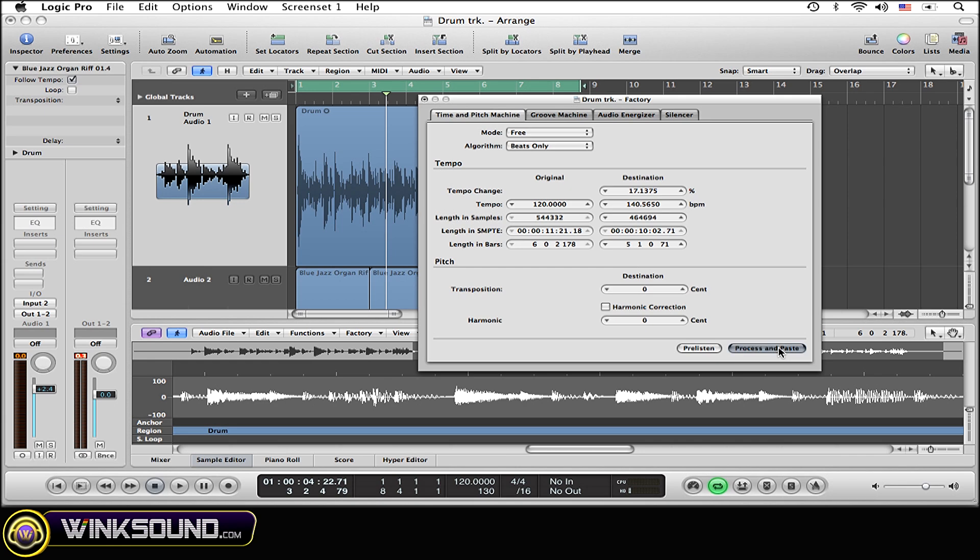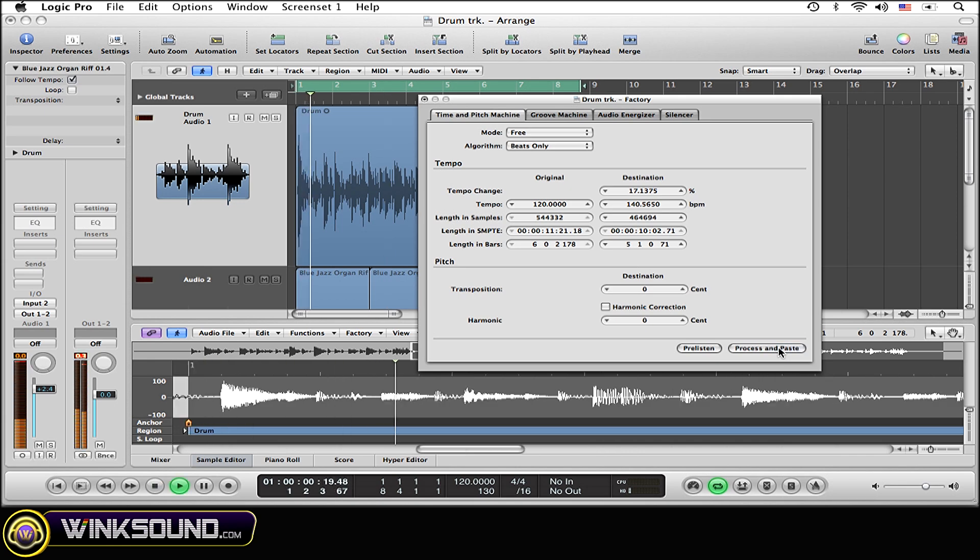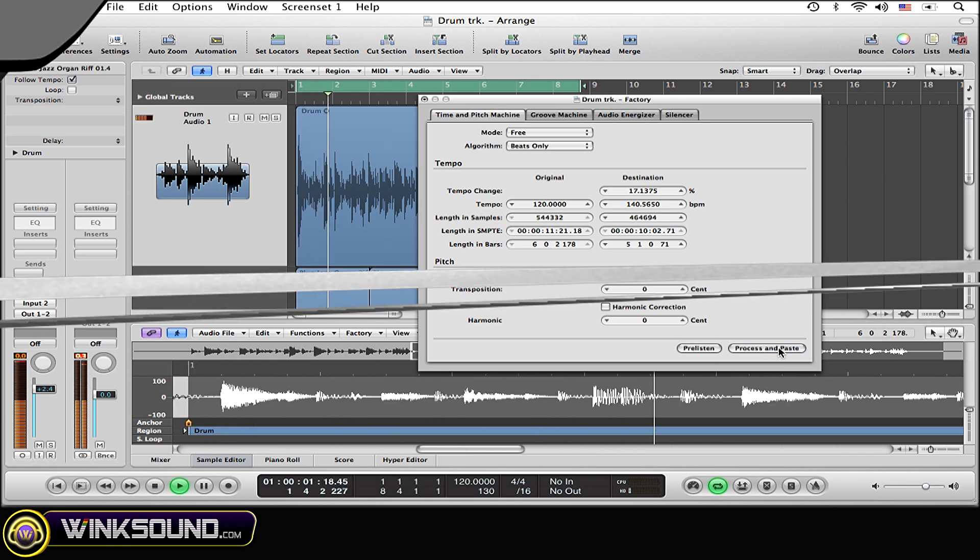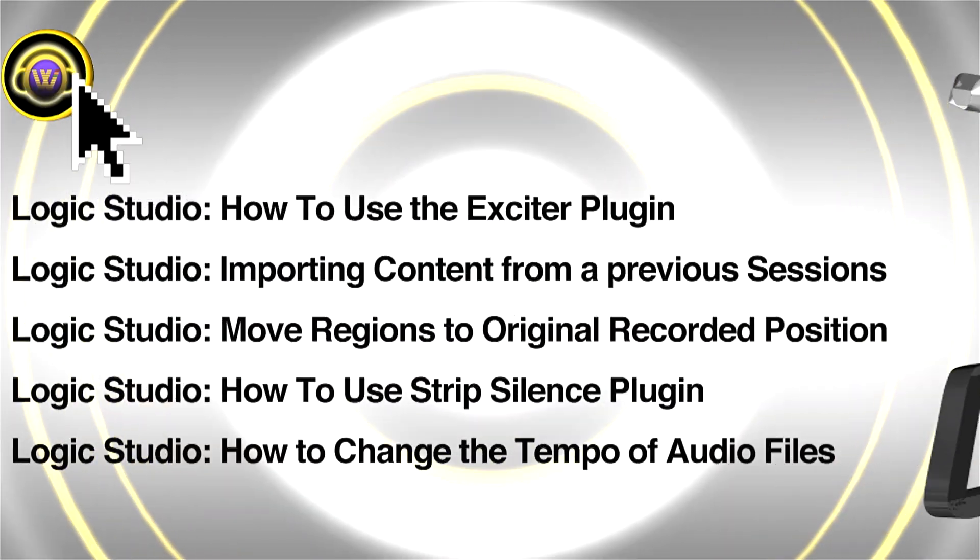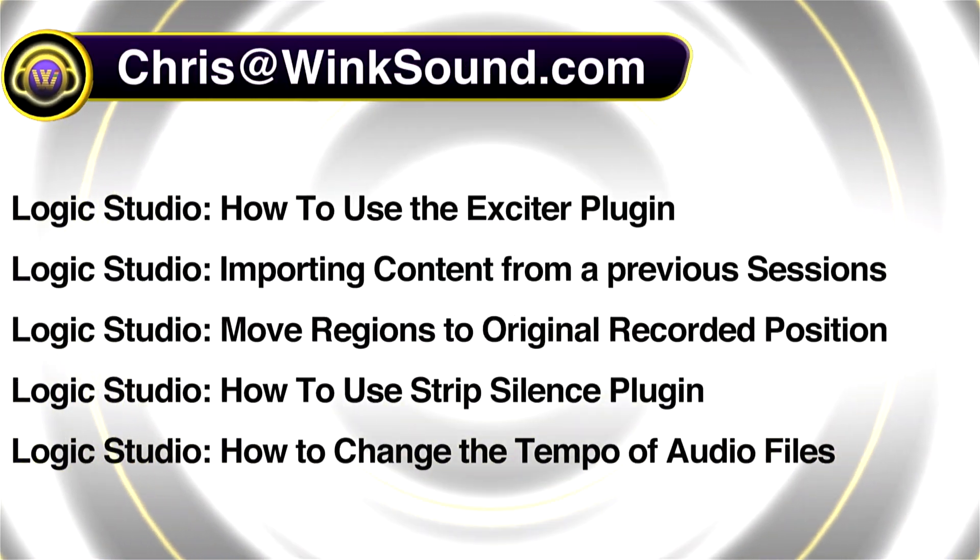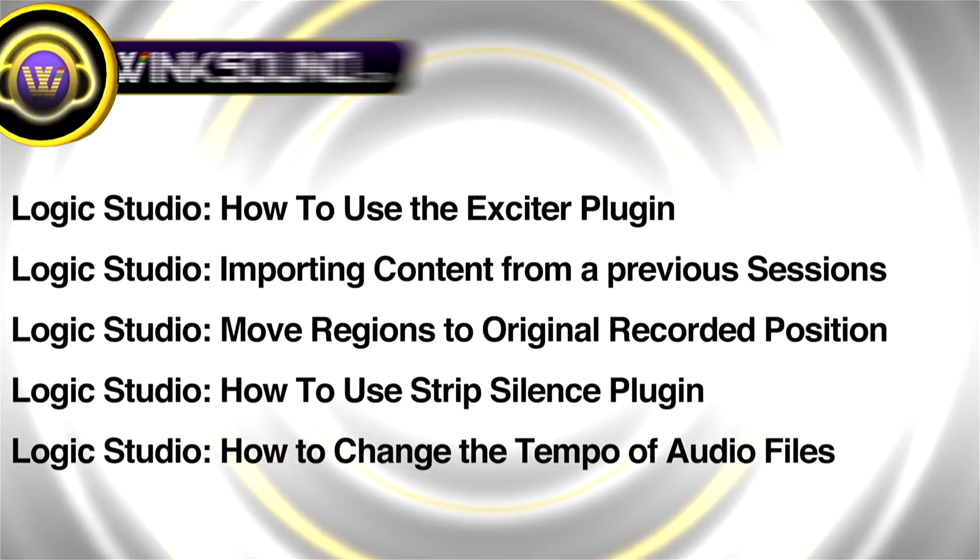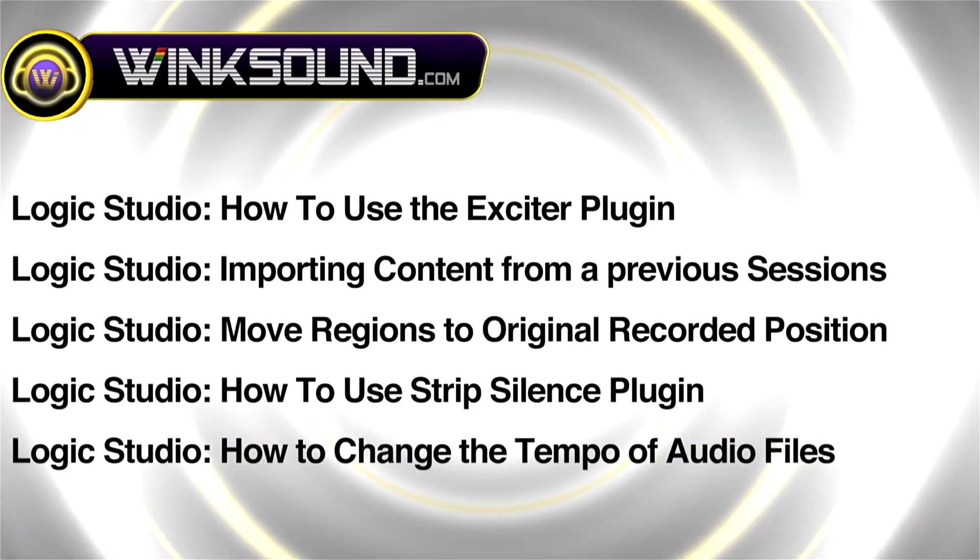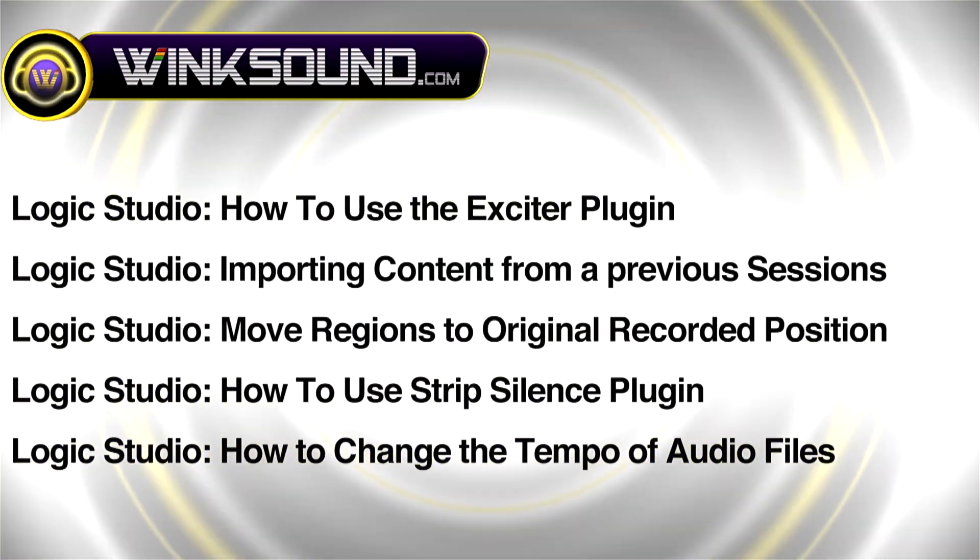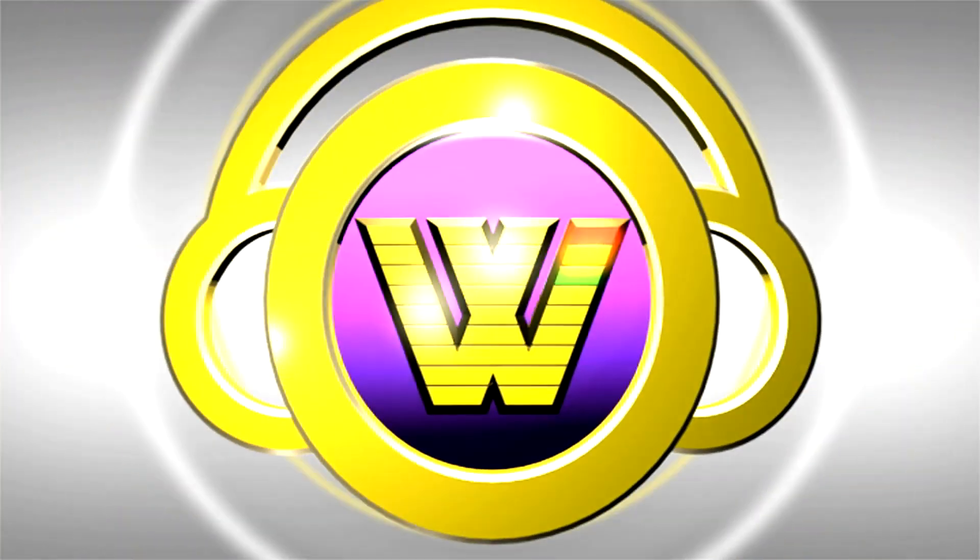You can always get in touch with Chris at WinkSound.com and make sure to check out more of his videos, including these titles featuring Logic, now available on demand at WinkSound.com.